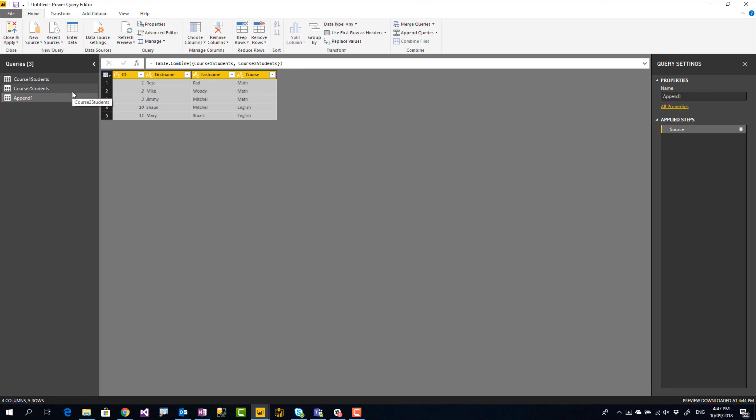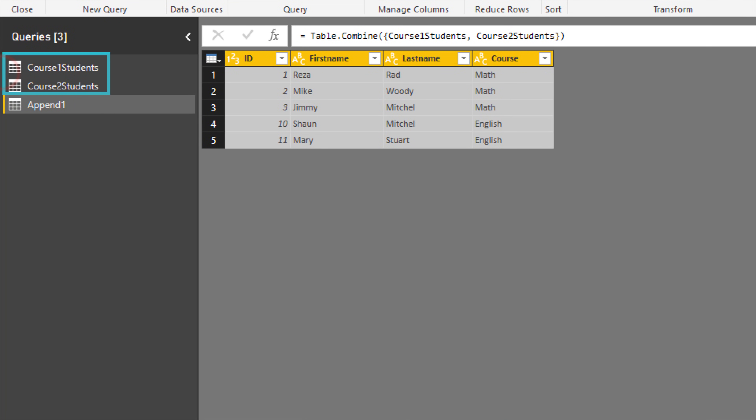Another important tip after combining data sources: make sure your original source queries have Enable Load unchecked — marked as disabled load. You do not want to load those individual source tables into Power BI, but they still need to participate in the refresh process to feed the final combined query. Disabling load on source queries helps performance and saves memory in the Power BI engine.